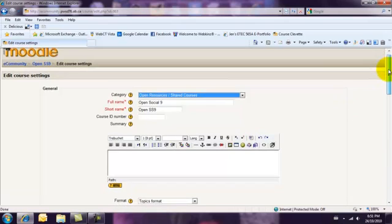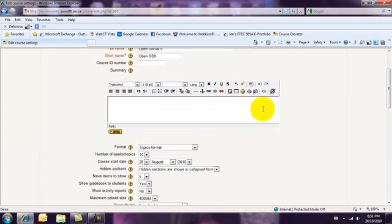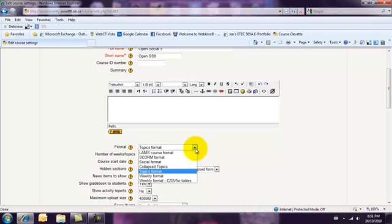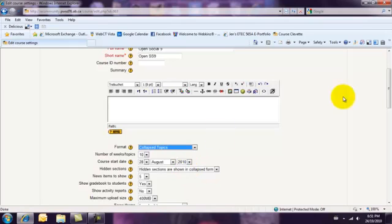Once here, you want to go down slightly until you find Format. Right now I'm in the Topics format. I want to change that to Collapse Topics.